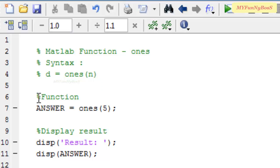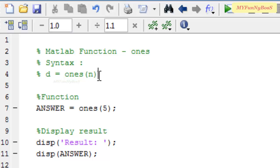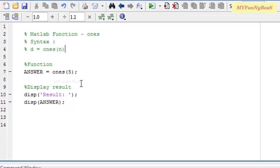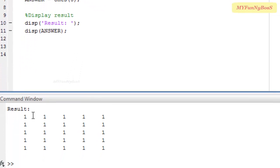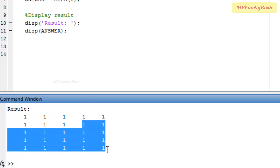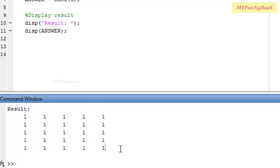Let us consider the first example where we use ONCE to create a square matrix of order 5 by 5 using the first syntax. So on executing this, I obtain 5 rows and 5 columns full of ONES as the answer.